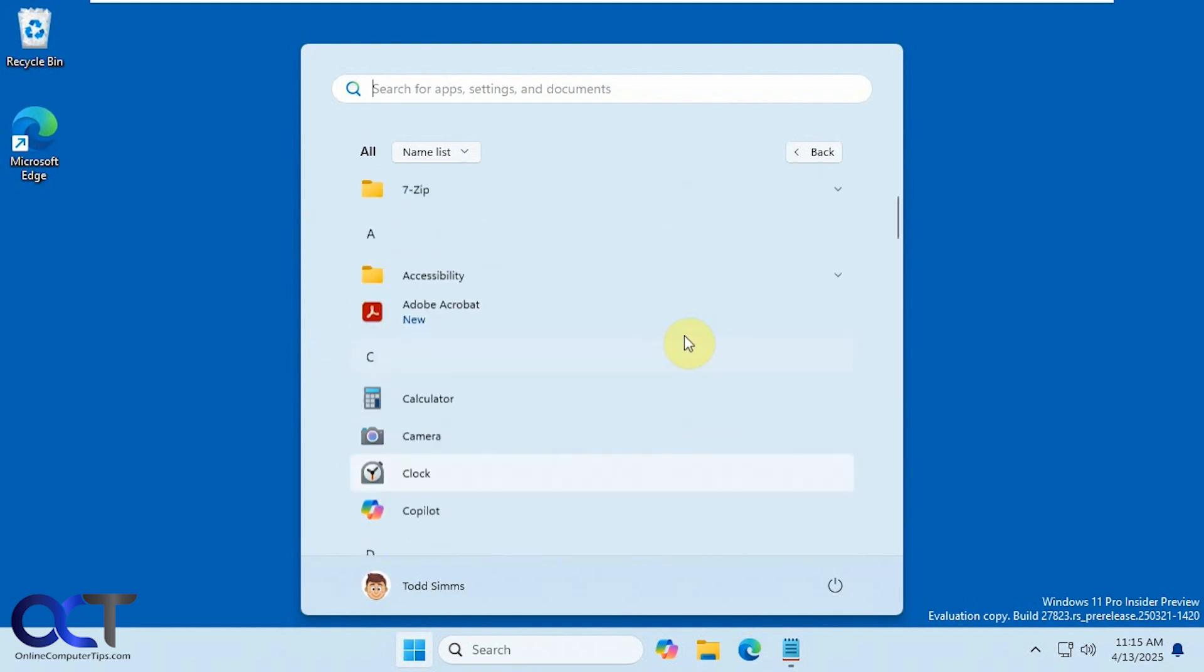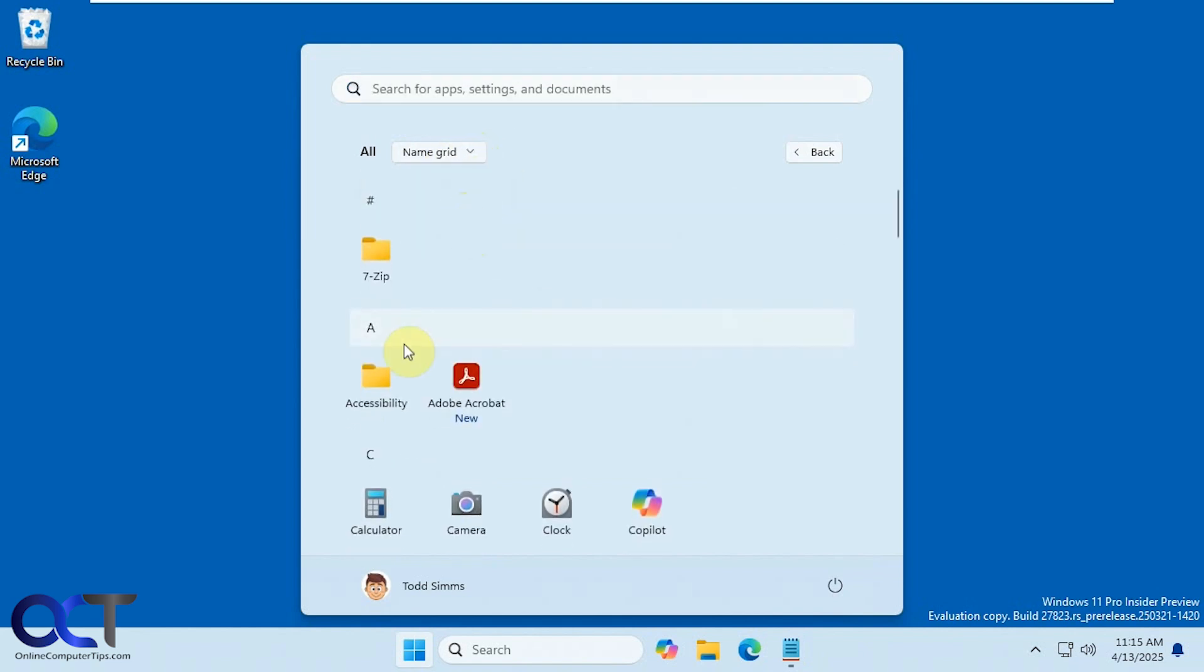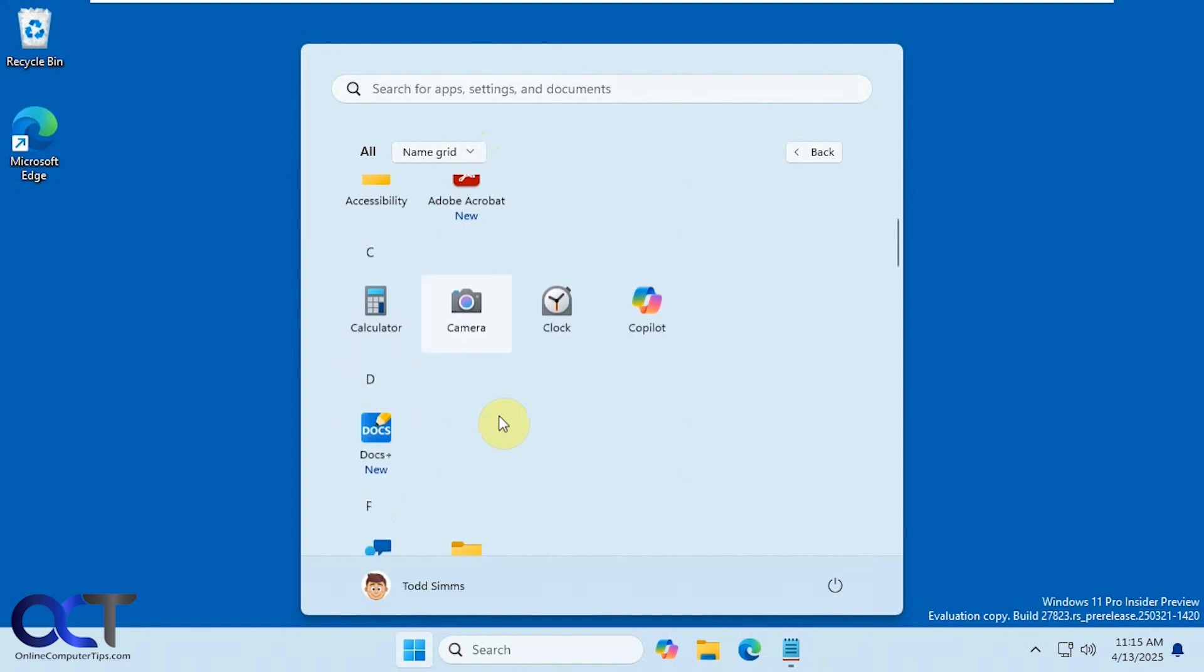But with this upcoming update you're going to have this selection up here. Then you can change it to name grid which puts everything in alphabetical order just in a grid view there.